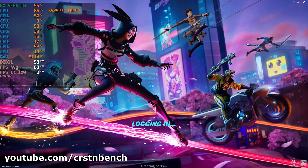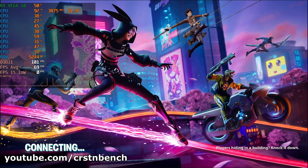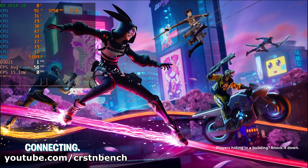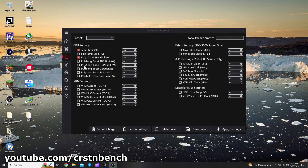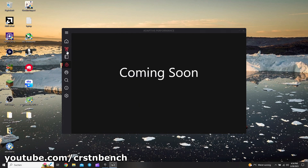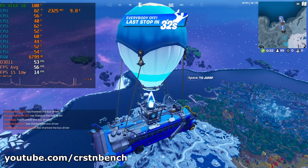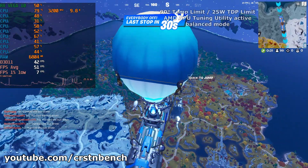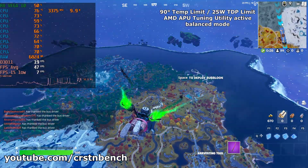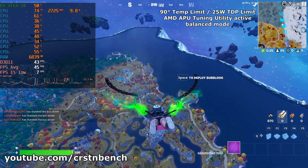I started Fortnite and ran directly into a black screen, so I had to make changes. I set a temperature limit of 90 degrees and a TDP limit of 25 watts, and used the balanced preset. This made the game run — I didn't experience any more crashes and it ran totally fine.